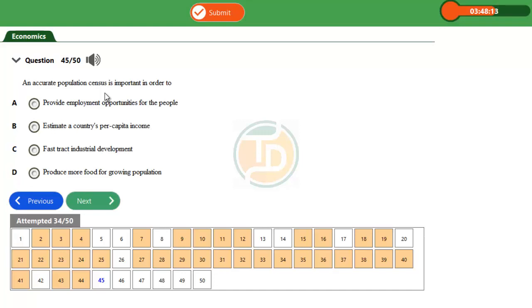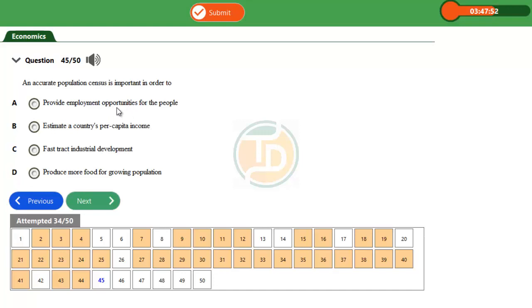Then every 10 years there has to be a headcount in every country. At every 10 years, the country must be able to know the number of people occupying its territory so as to aid its planning. Let's try the options. Option A has to do with provide employment opportunities for the people.